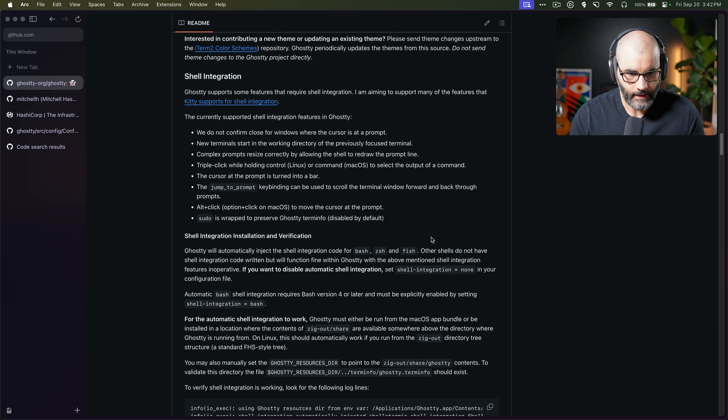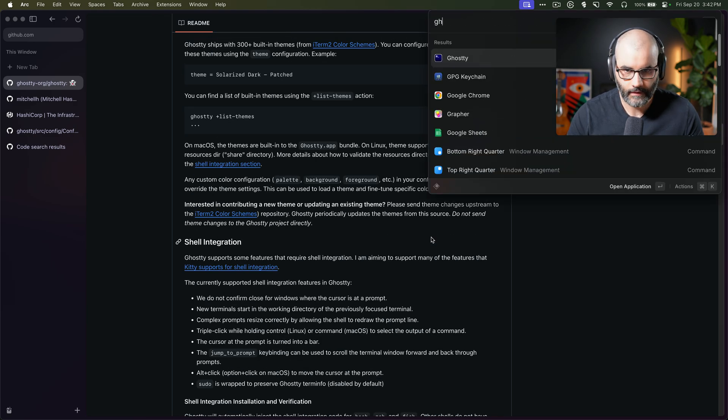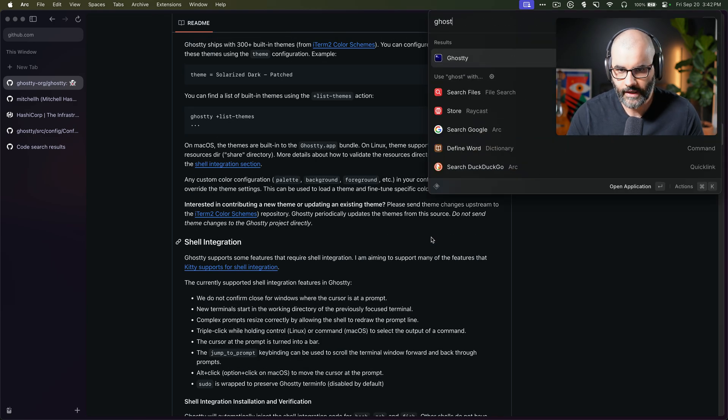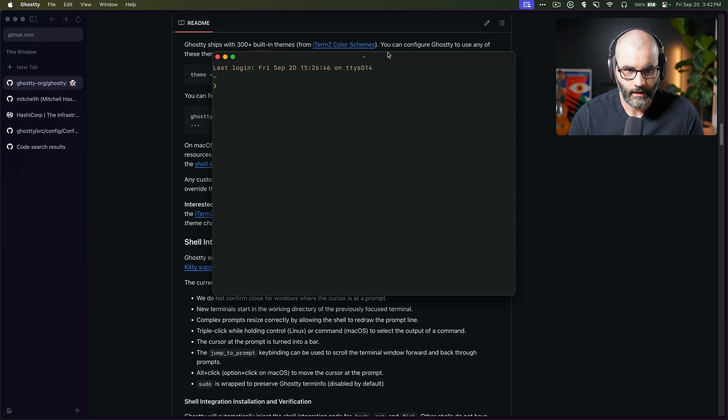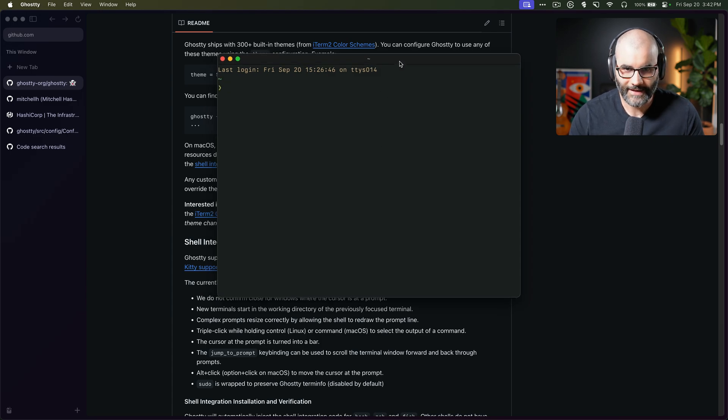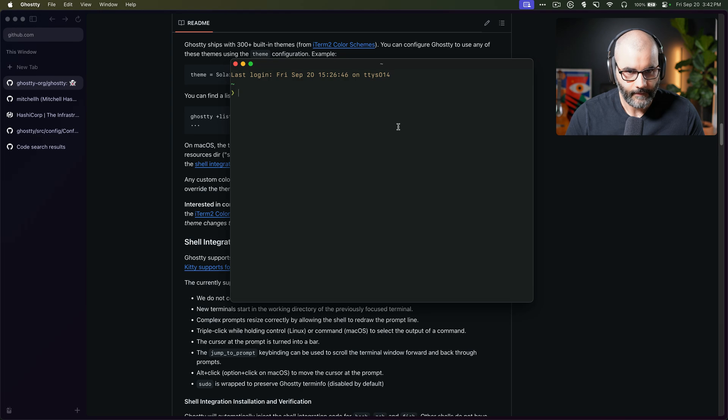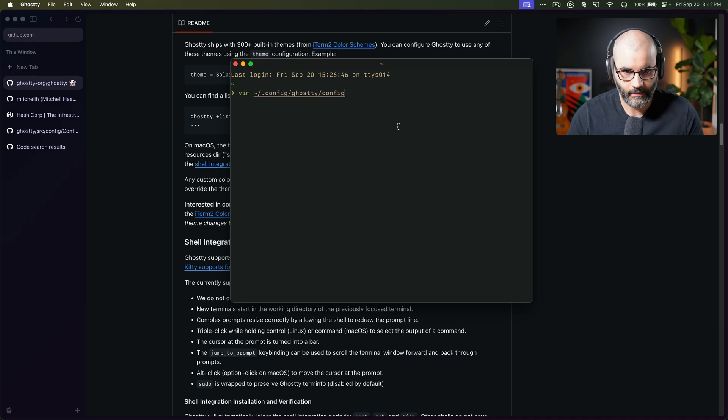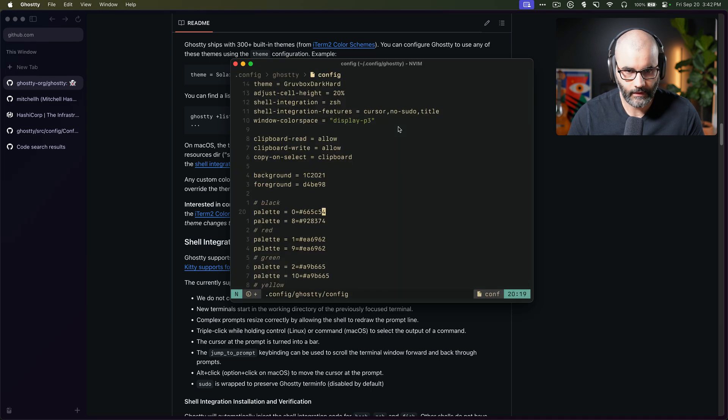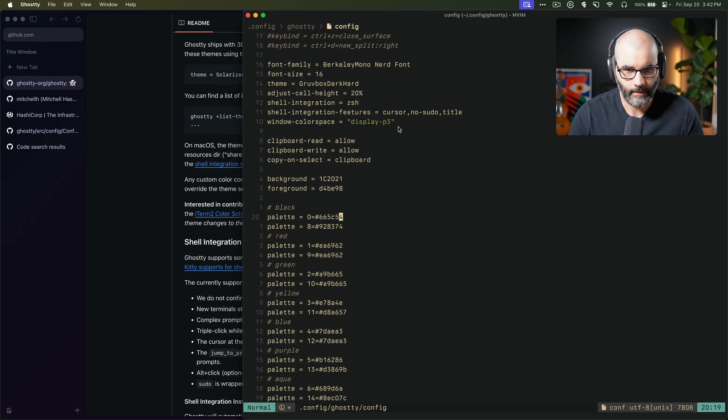Anyways, let's open it up and see how it looks. So I already installed it. Here we have ghosty. Obviously, it's just a terminal, so there's nothing really crazy to see here. Let's start by first showing you what my configuration looks like. It's still very minimal.